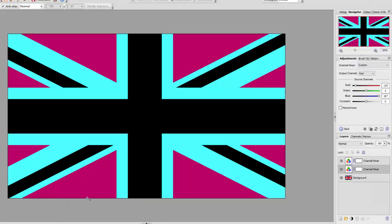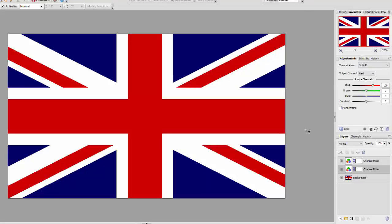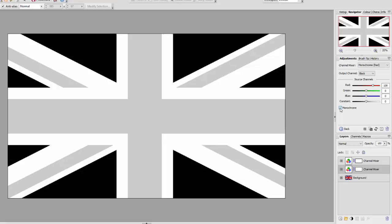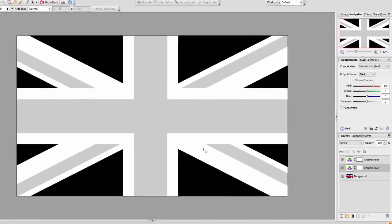In Photo Plus, if I press Ctrl+Z to get back, and put a tick in the monochrome checkbox, it will change everything to black and white. Although you do still have the red, green, and blue sliders — so that is a slight difference from Affinity Photo.